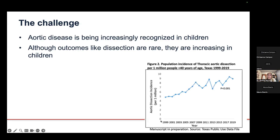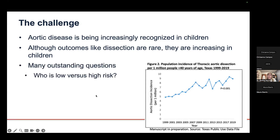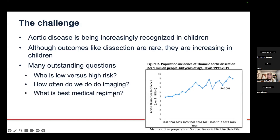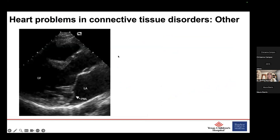We're looking at Texas data on hospitalizations for aortic dissection in patients under age 40, per one million people in the population. Even though we're doing a better job preventing aortic dissection, the numbers appear to be going up — likely due to better recognition. This leads to important questions: who is low risk versus high risk, how often should we do imaging, what's the best medical regimen, and when should we do surgery?